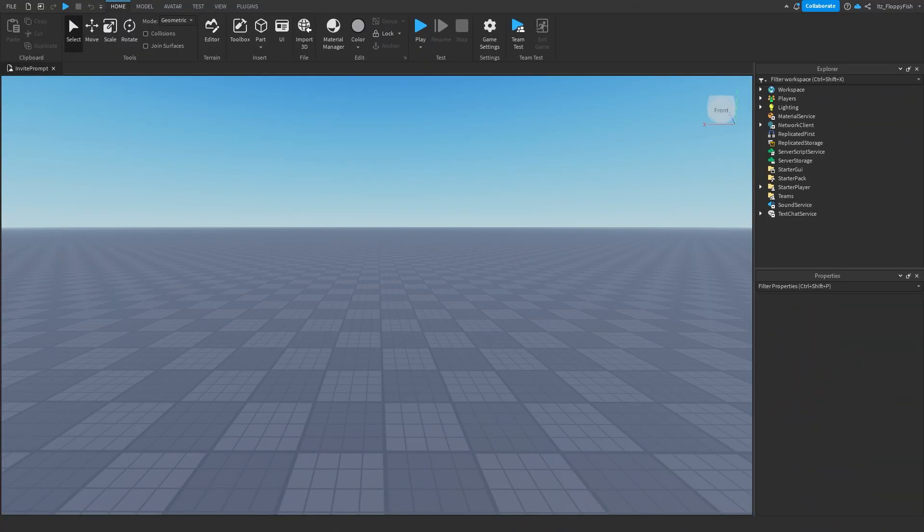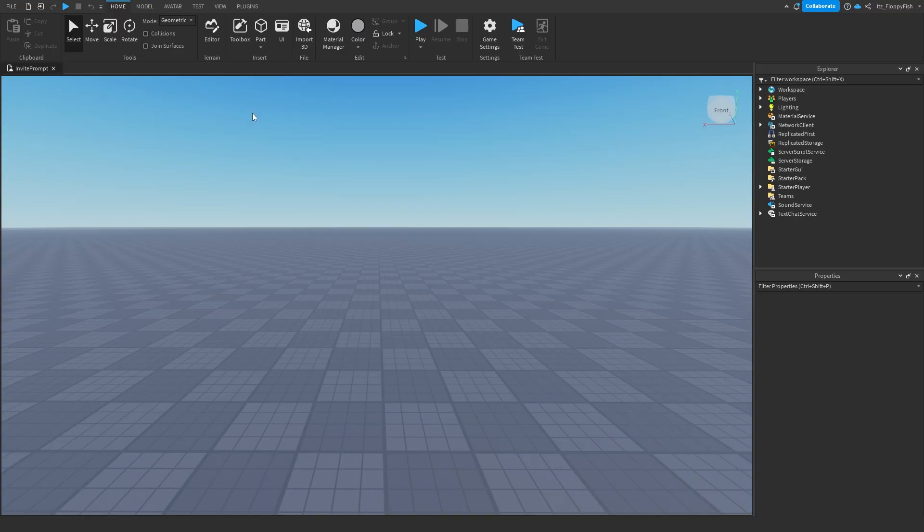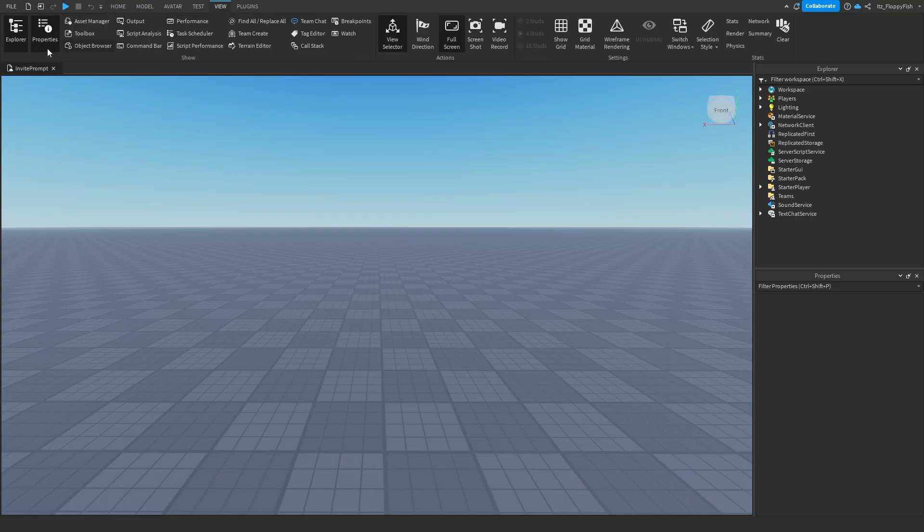So for starters we want to make sure our explorer and properties are enabled. If they're not enabled already, you want to head up to the top bar here, click on view and enable explorer and properties and they should show up somewhere on your screen.